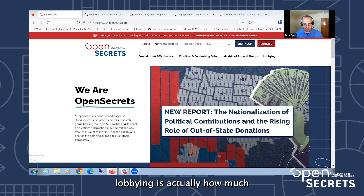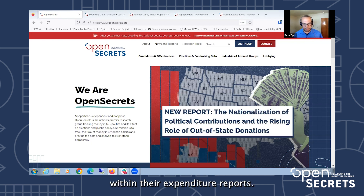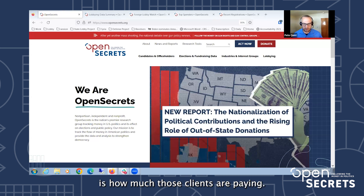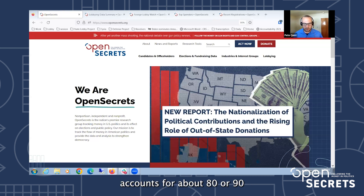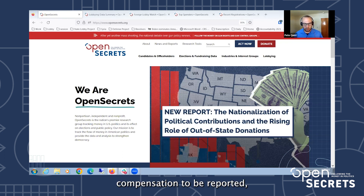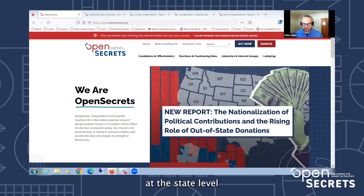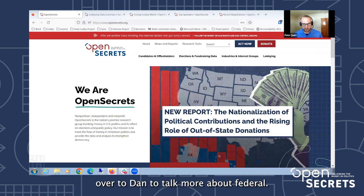Almost all the money spent on lobbying is how much those clients are paying the firms or the lobbyists to represent them. At the state level, that compensation piece — how much clients are paying those firms or lobbyists — accounts for around 80 to 90 percent, and sometimes even more, of the money reported as lobbying efforts. About half of the states require compensation to be reported and about half don't, which is a very significant challenge for us in terms of collecting data. We'll get into more detail about disclosure practices at the state level a little later.